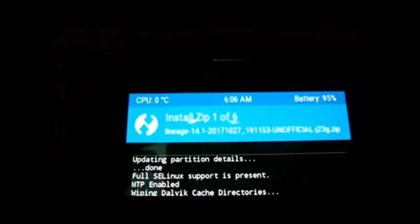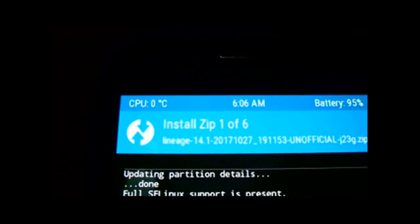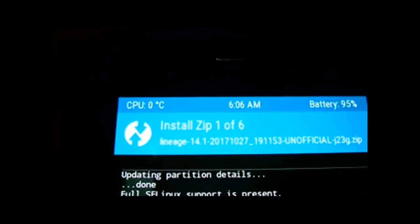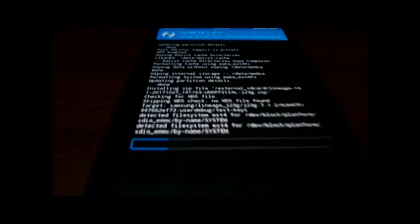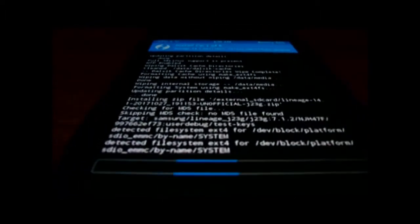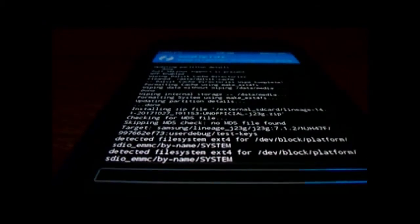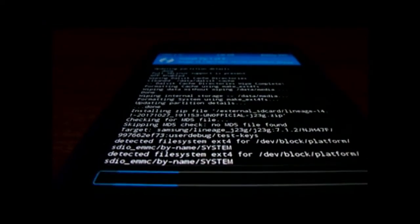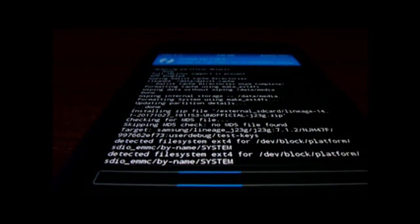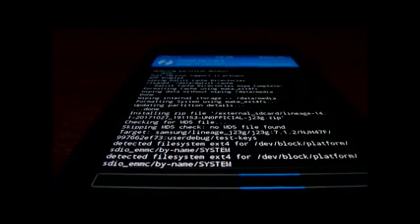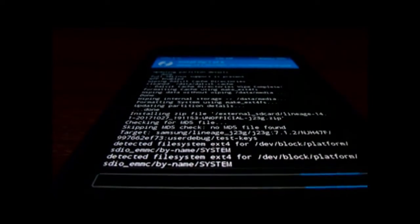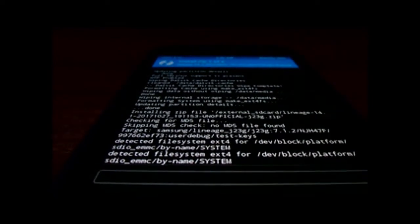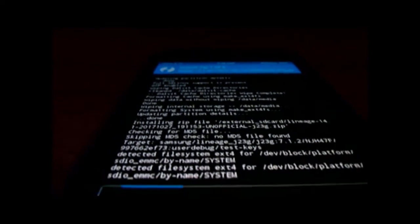It will start the flash in some moment. Zip 1 of 6, don't worry at all. The flash should be done as soon as possible. It should take up to 10 to 20 minutes for the installation. All the files are given in the description box. Check that and download them below.